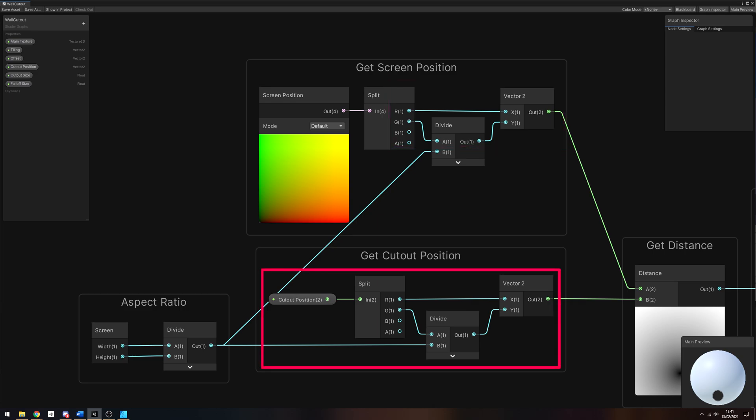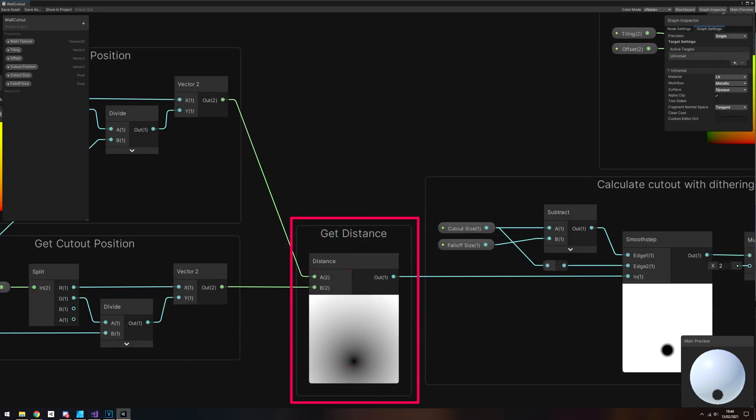We need to do the same to the Cutout Position by dragging the Cutout Position property onto the graph and then doing the same process with Split, Divide and Vector2 nodes. Once we've got both, we will calculate the distance between the two.